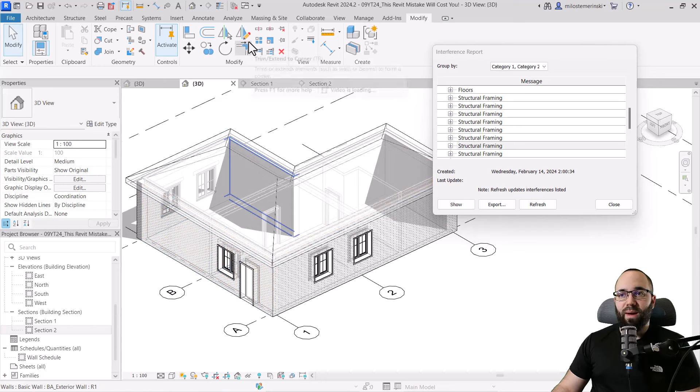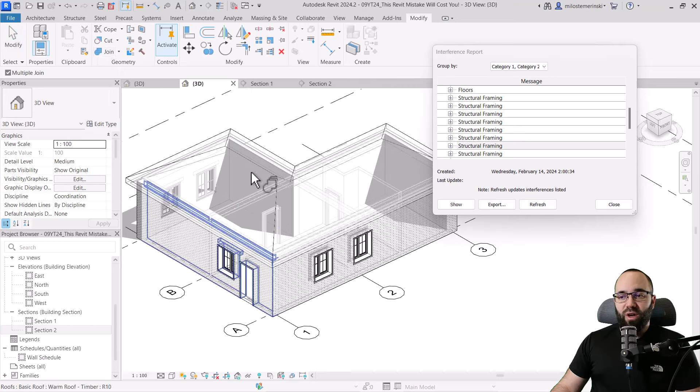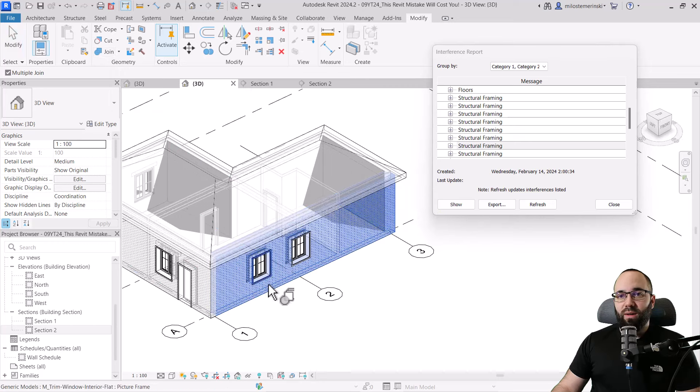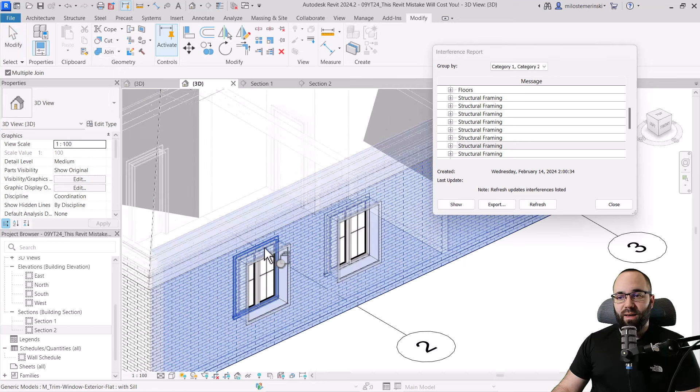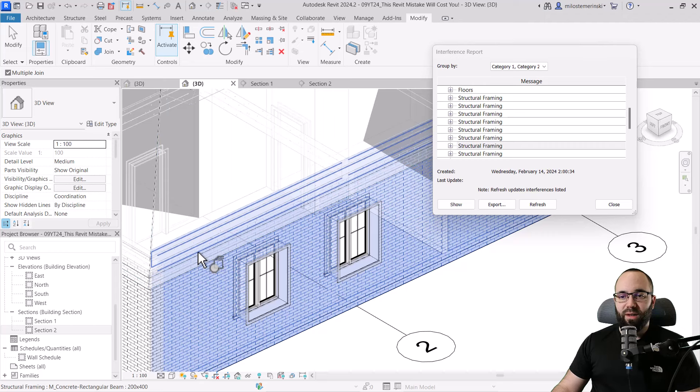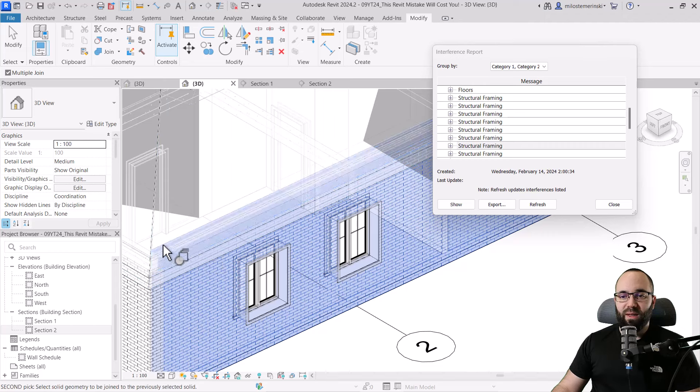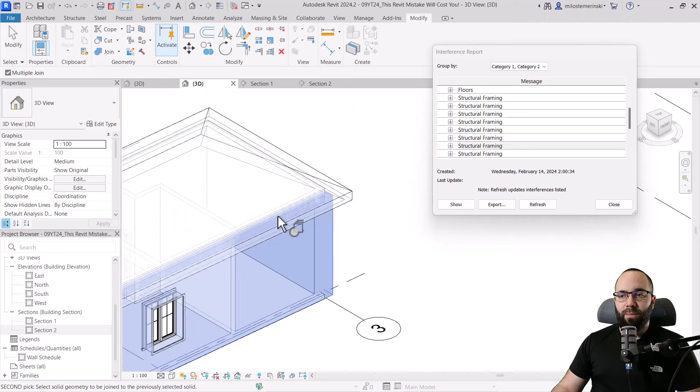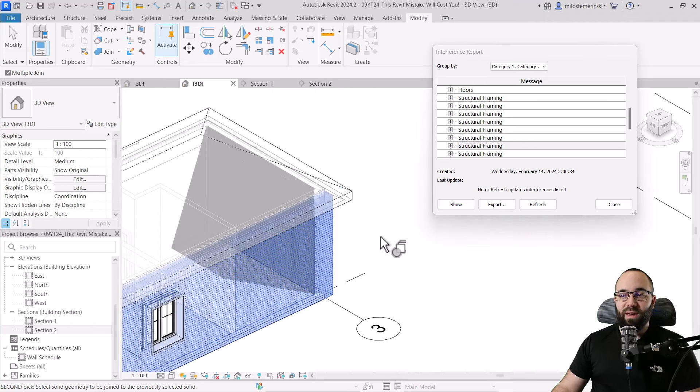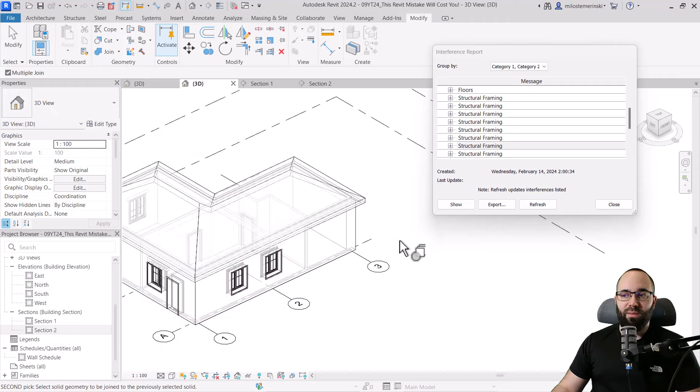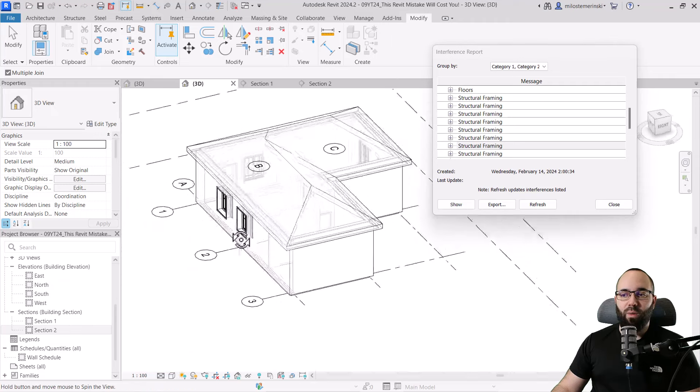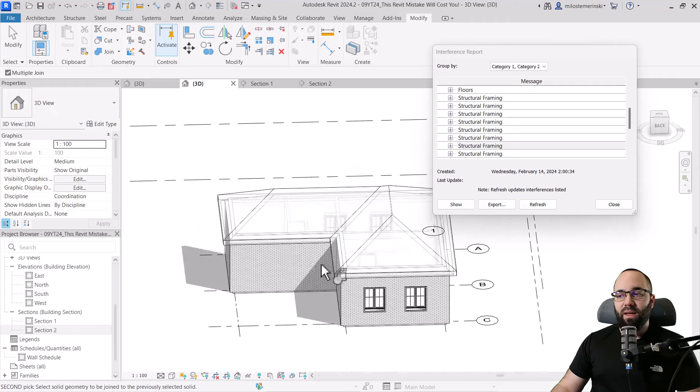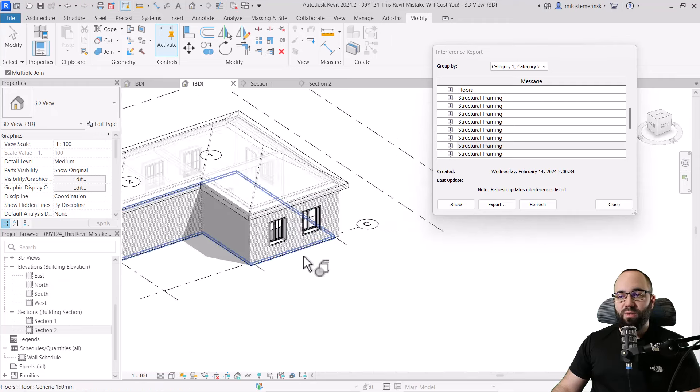Let's go back to join geometry. Then I can select this wall and then I can add, let's see, what do we have there? We have this beam, we have the floor. There we go. So I can just click outside to deselect that wall and then I can go to the next one.